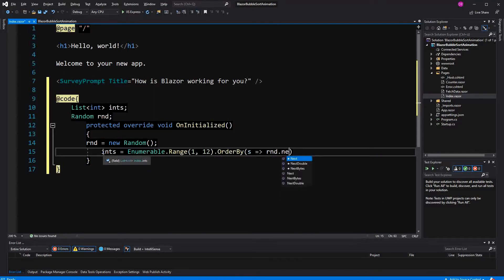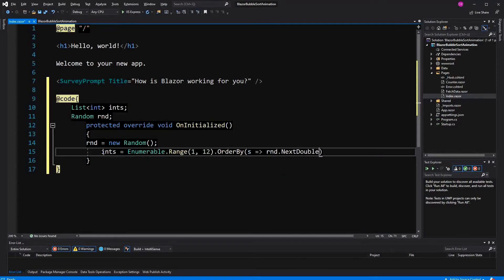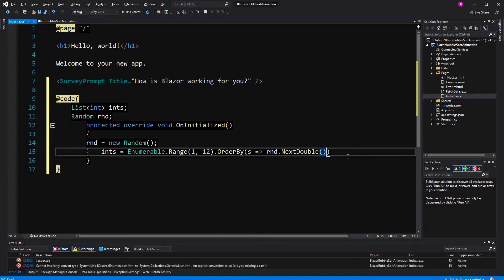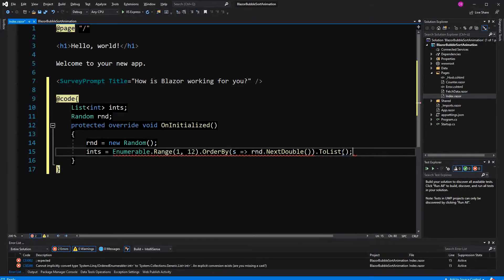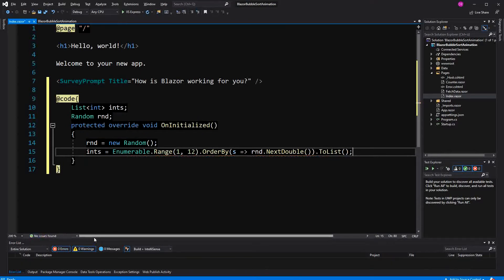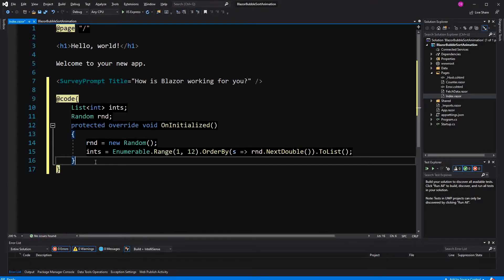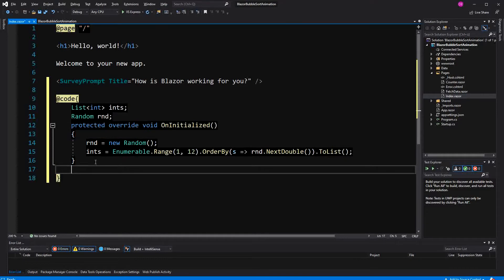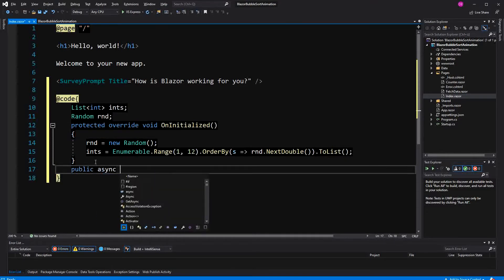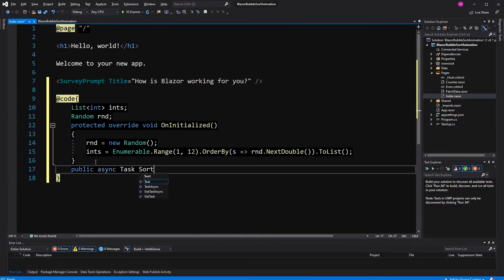You may ask why exactly 1 to 12. You could also use more elements, but we are using Bootstrap, which is a styling system with 12 columns. We can very easily style them when we use only numbers from 1 to 12.